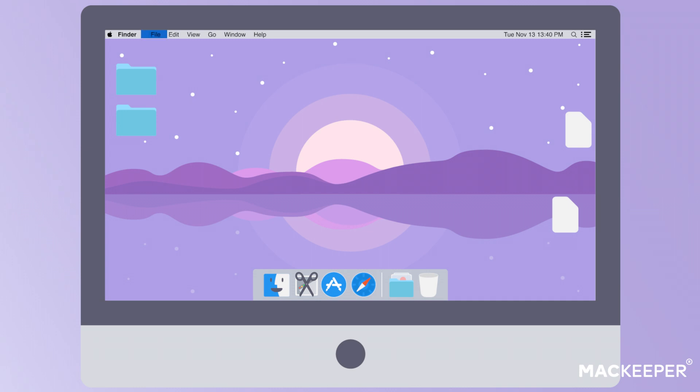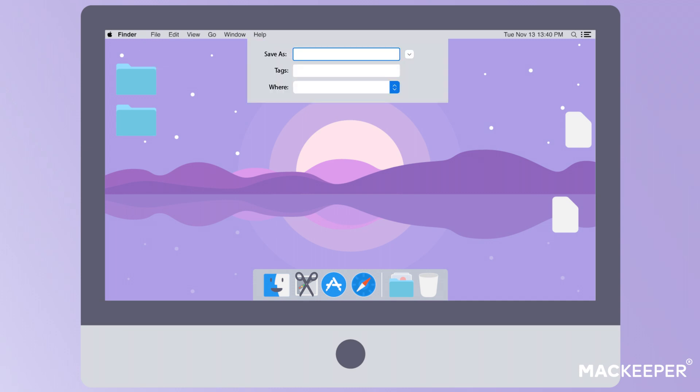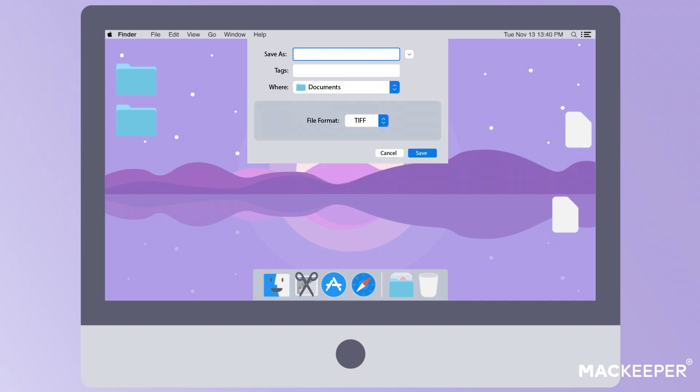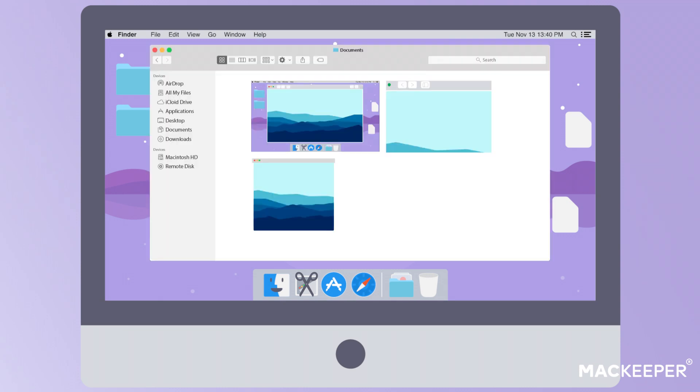Click File in the menu at the top of your screen once a screenshot is taken. Choose Save in the drop-down menu, and you'll see a pop-up window asking you to change the name, location, and file format. Click the drop-down in the Where section, and pick the location you need. Press Save, and your screenshot will be saved in the location you've chosen.